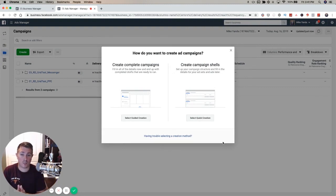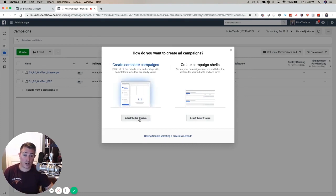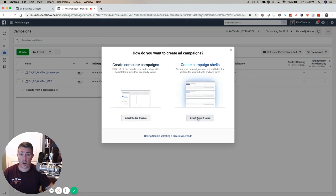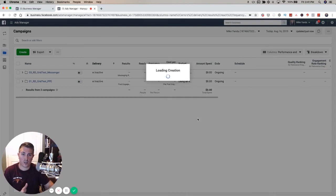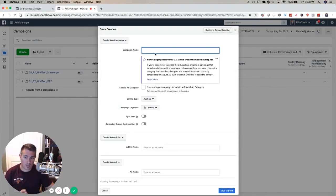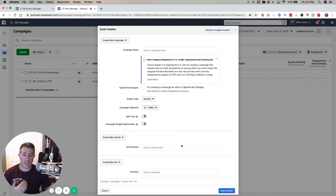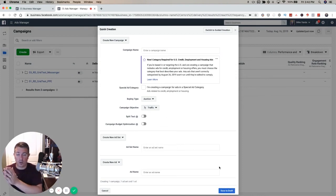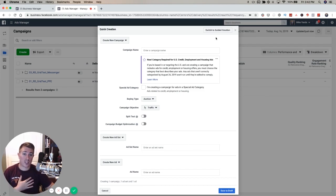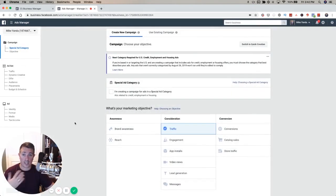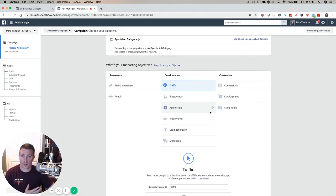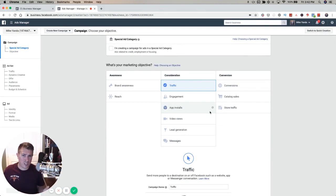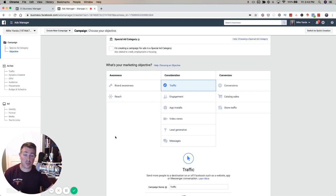This is brand new too - create completed campaigns or create campaign shells. It used to be called guided creation and quick creation. With quick creation, you choose the name of your campaign and objective, name your ad set and ad, then save to draft and manually update all settings. Personally, I've always liked guided creation better because you can walk through it step-by-step and do it all at once.